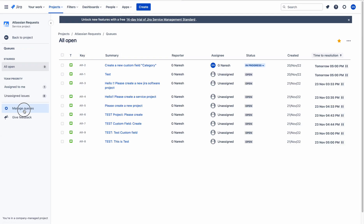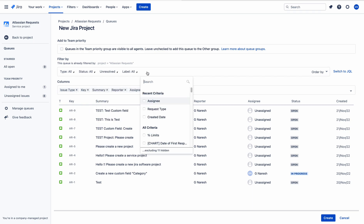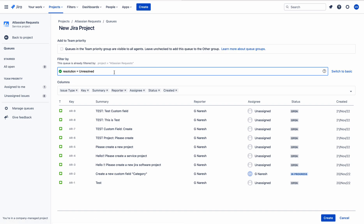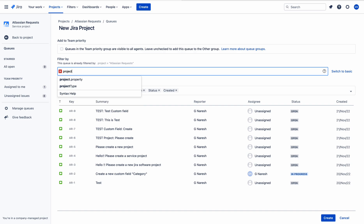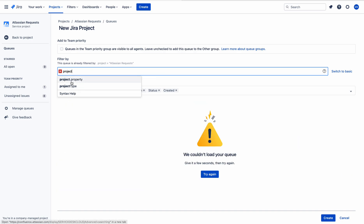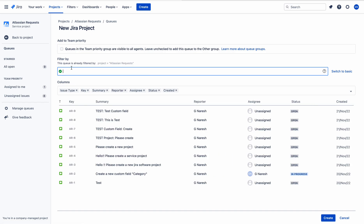To create queues, go to manage queues and click create new queue. Give the queue a name, and you can filter issues using the available fields. I'll give the name 'New Jira Project' and switch to JQL. The filter query is already filtered by project equal to Atlassian request, so there is no need to add a project filter — it is already applied and you cannot even find project in the search results. I'll remove that redundant clause.